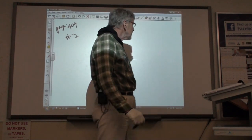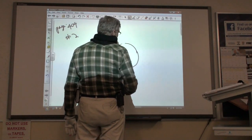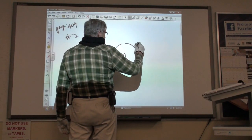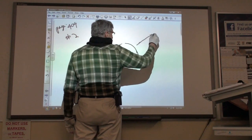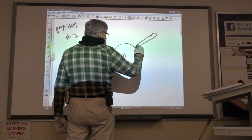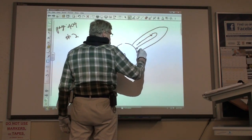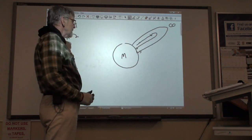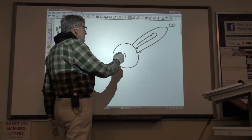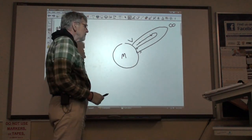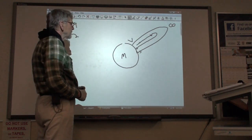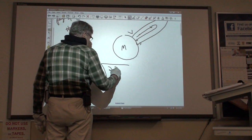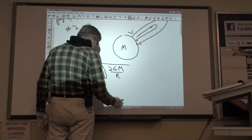Escape velocity is as follows. If you have a sphere that has a certain mass in it, the mass is going to exert the force of gravity. If you throw an object upwards, you're going to have to throw it with a certain speed — eventually it will slow down and come back. If you throw it faster, it will go further. At a certain speed, it will go all the way to infinity. That speed is the escape velocity, given as the square root of 2 times the gravitational constant times the mass divided by the radius.